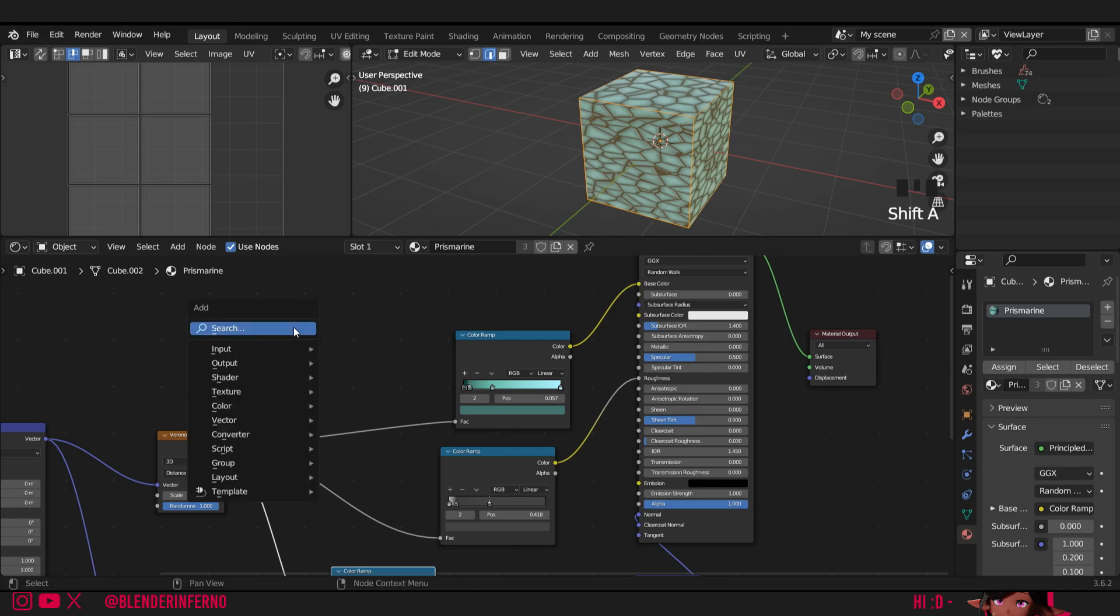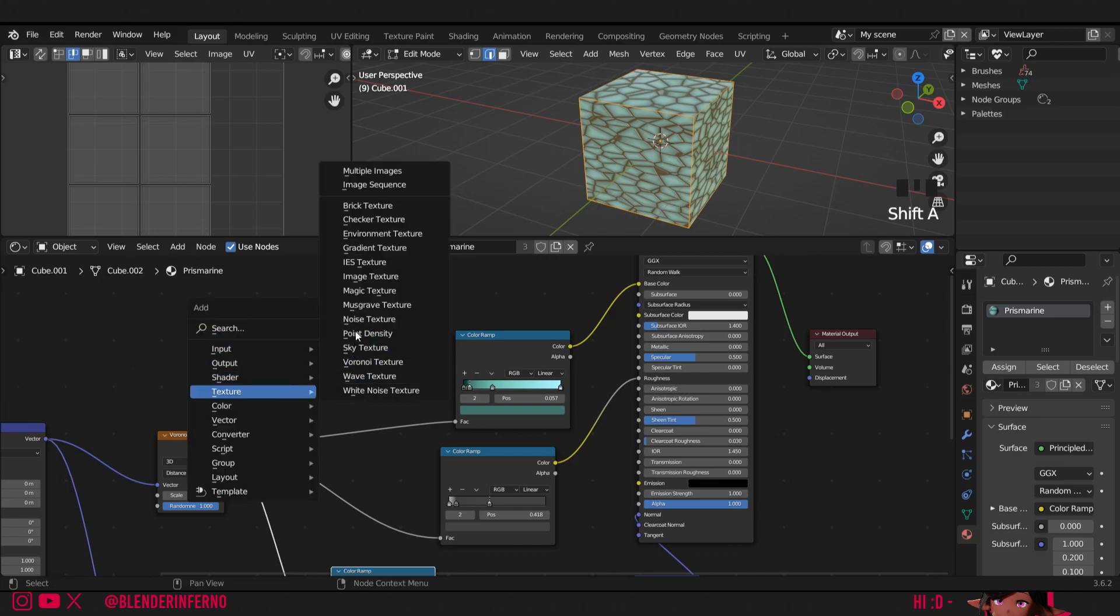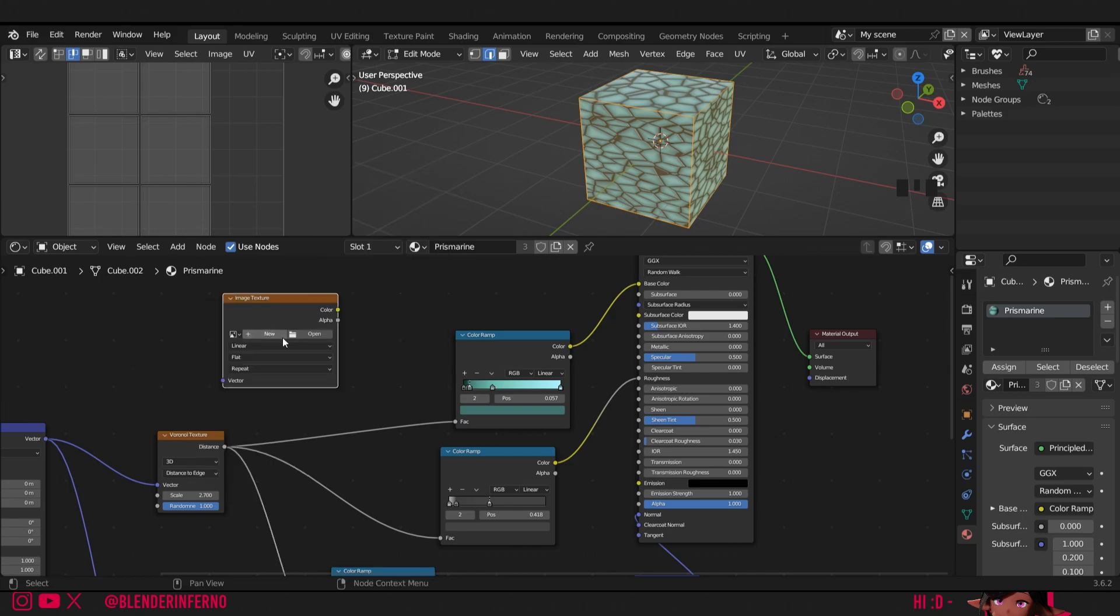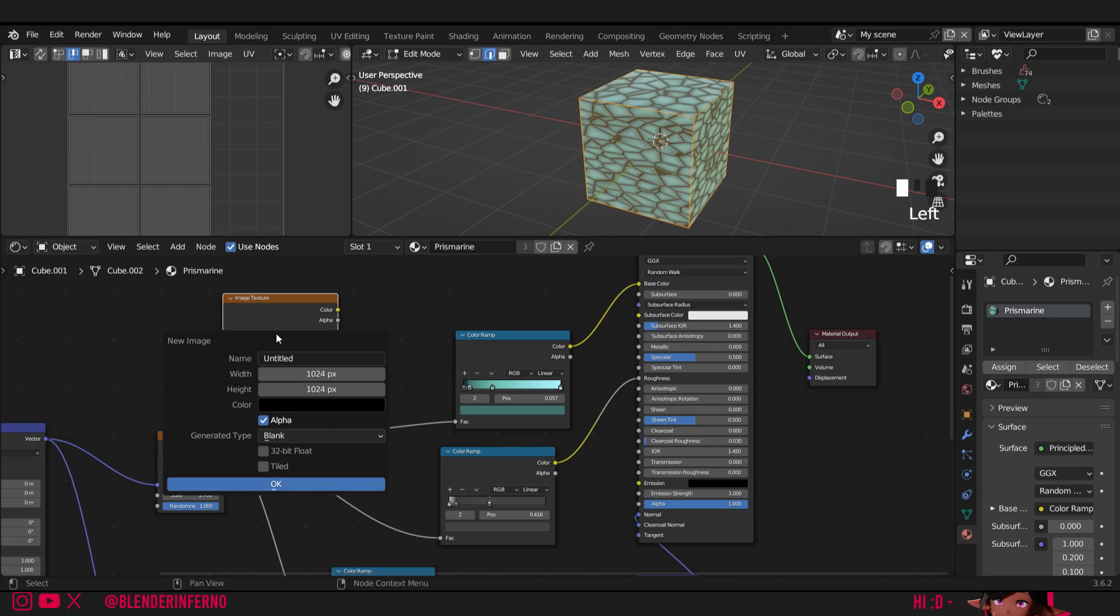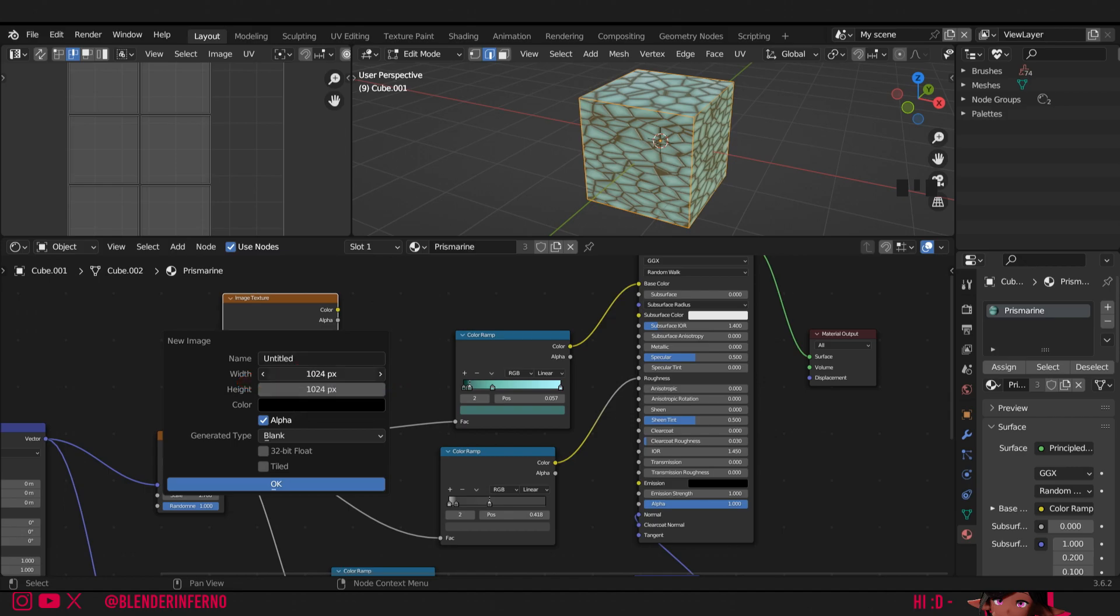So I'll press shift A and under texture I will left click image texture. I'll then click plus new and here we've got a 1024 by 1024 square image. We're going to want to make this 2k, so I'm just going to times this by 2 by left clicking the top one, dragging my mouse down one, left clicking the end of this number.